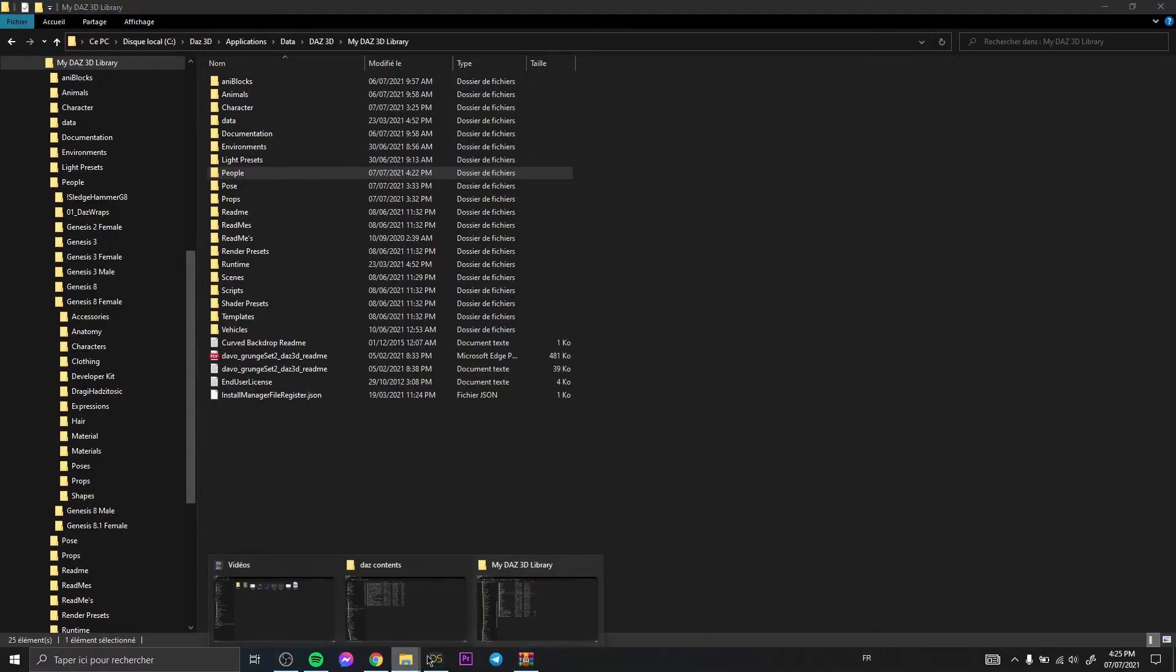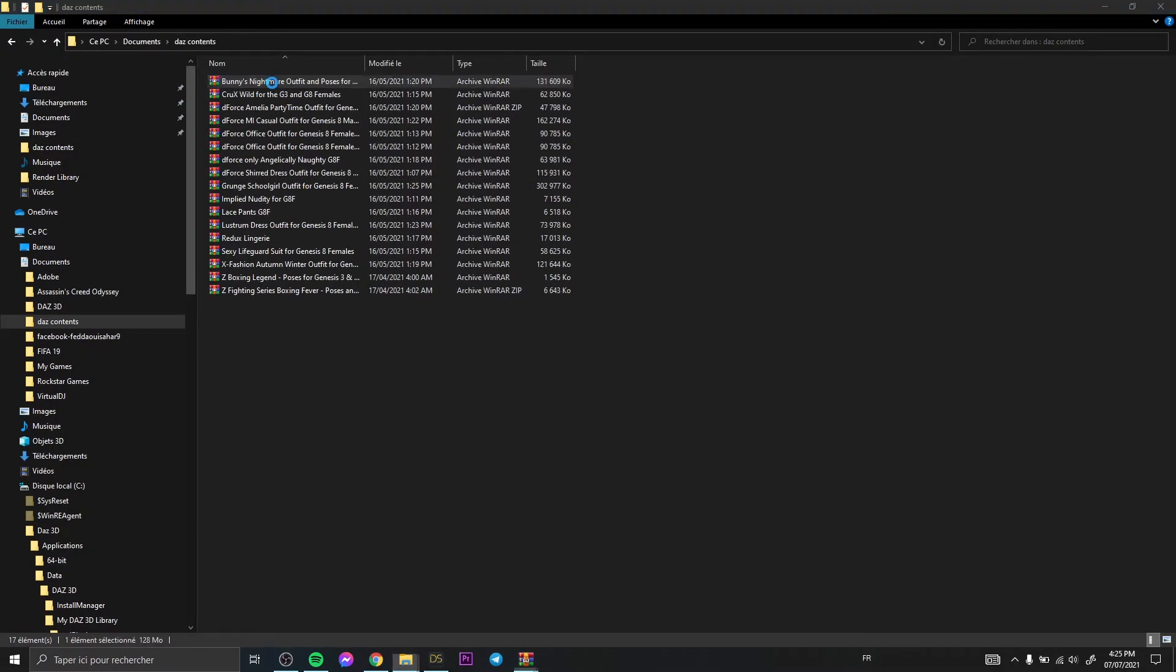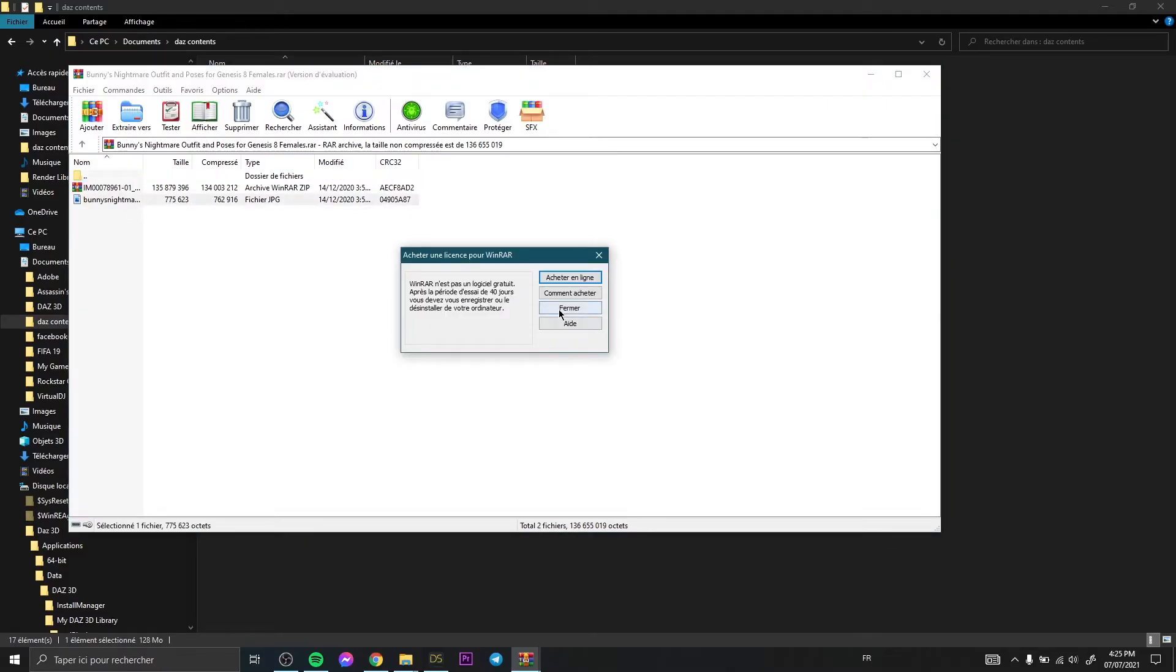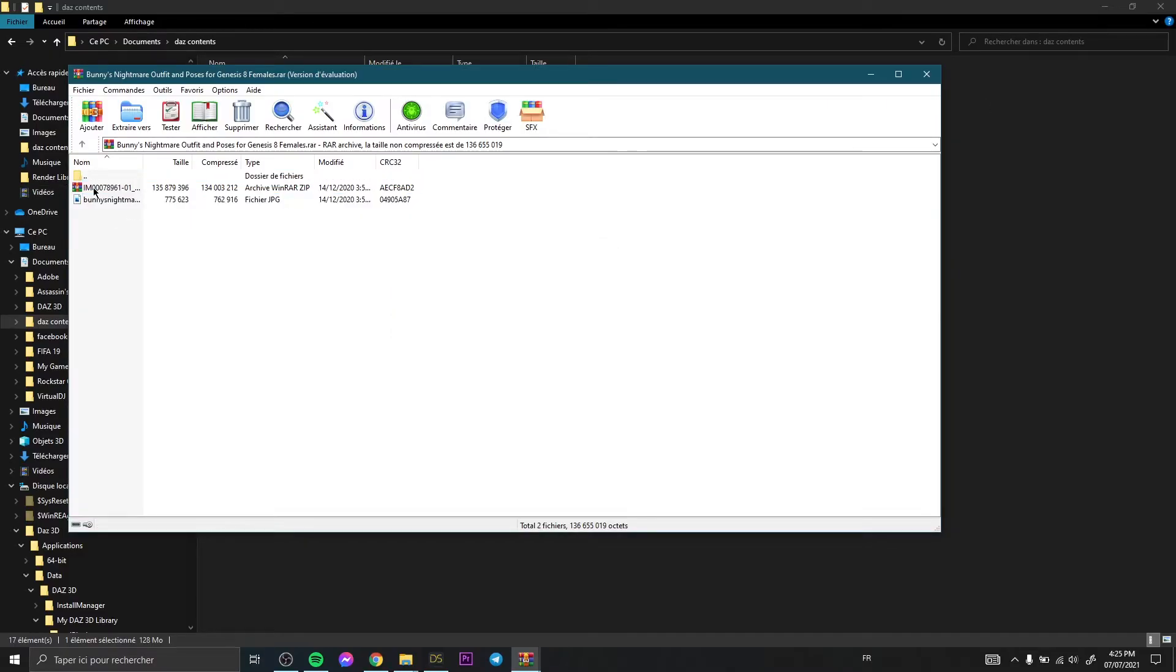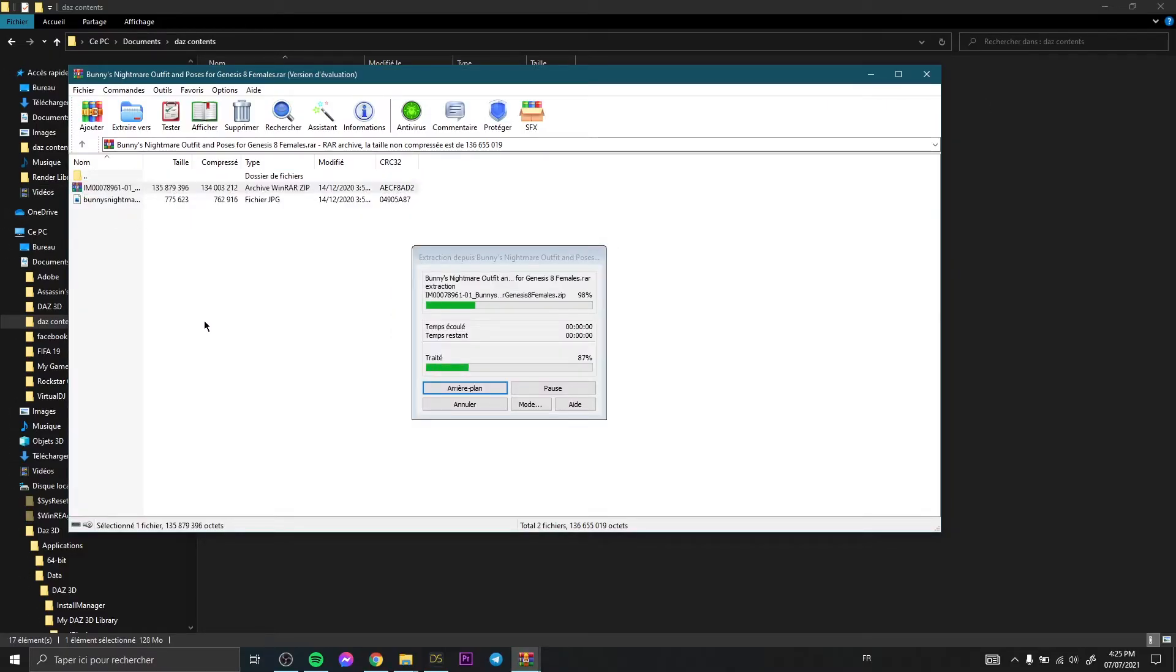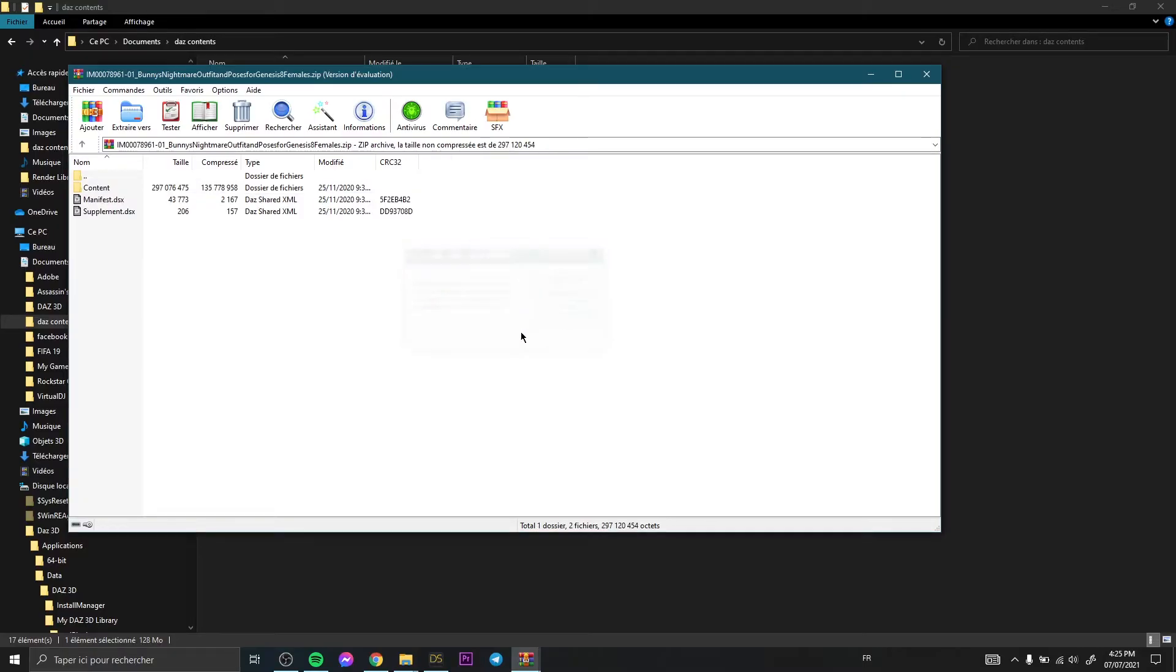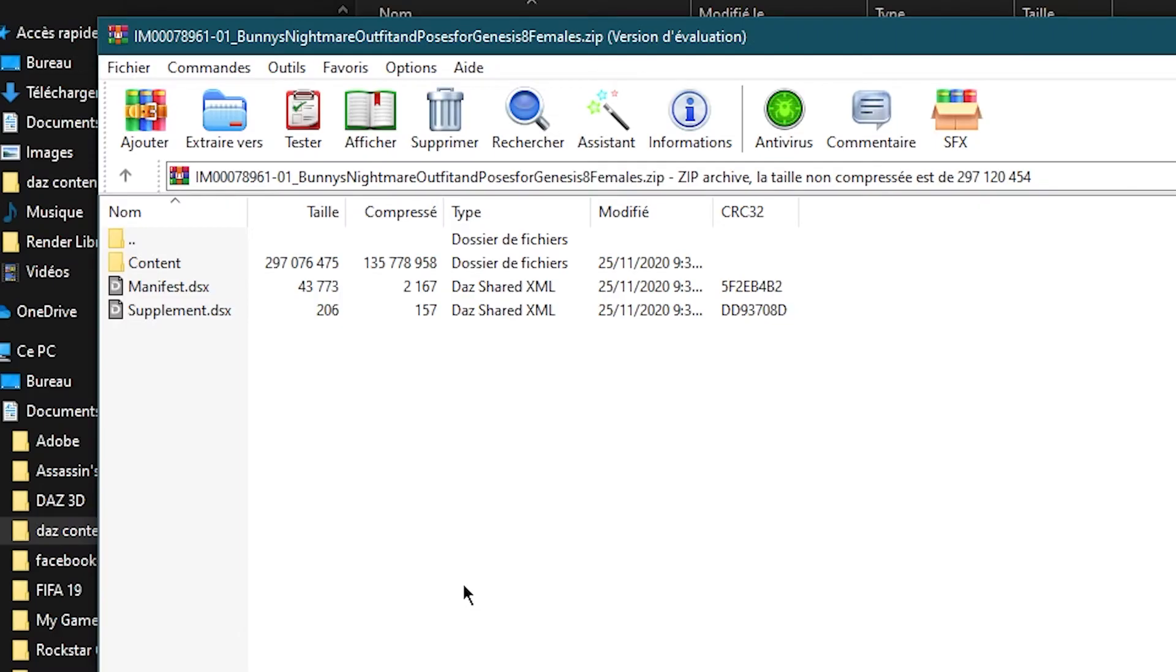Then you go to your content, for example this one. Okay, then you open the file, you need to open the file. Then, this is so important, you need to find the folder called Content like that.